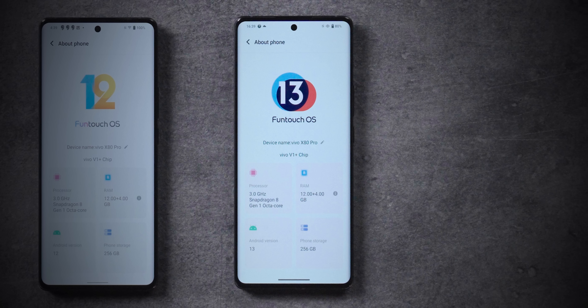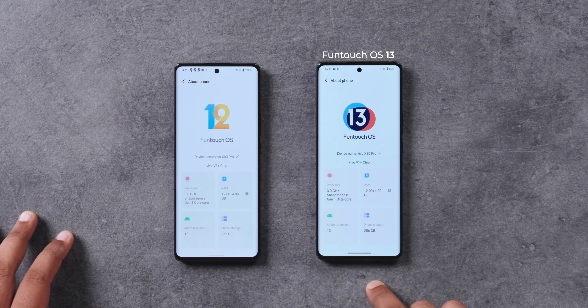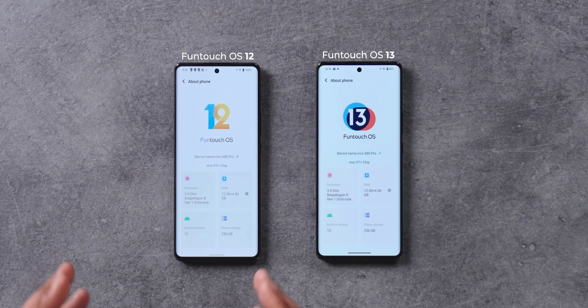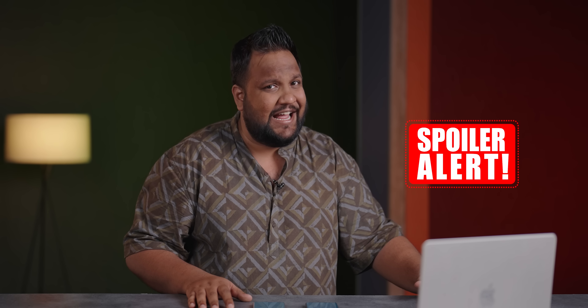Funtouch OS 13 is finally here and it should soon roll out to Vivo and iQOO phones. Hi, I'm Aishad, you're watching Track & Tech English. I've already installed the beta version of Funtouch OS 13 on this unit of the Vivo X80 Pro, and we have another unit of the Vivo X80 Pro with Funtouch OS 12. Let's find out all that's new with Funtouch OS 13, but spoiler alert — there's not much new in there.